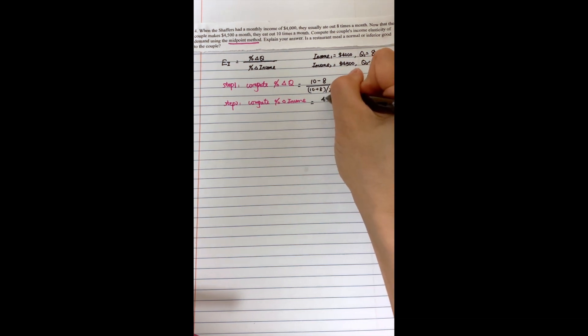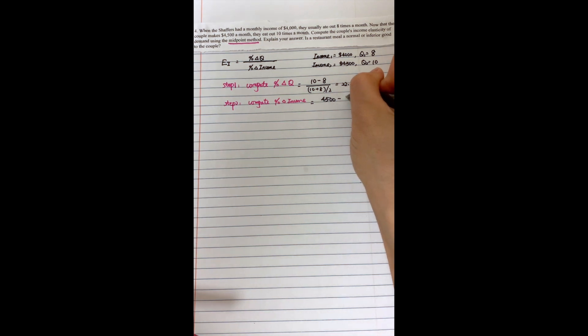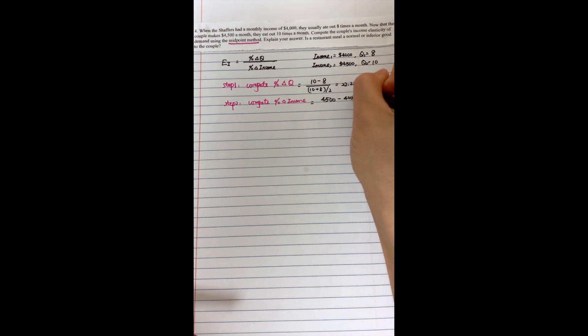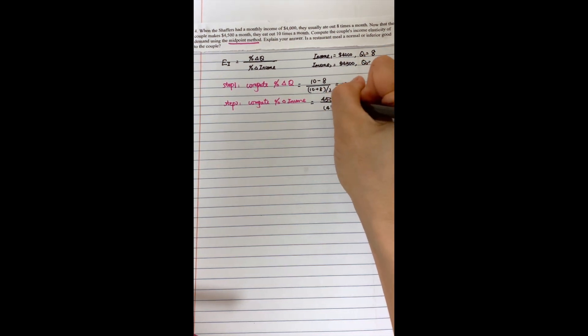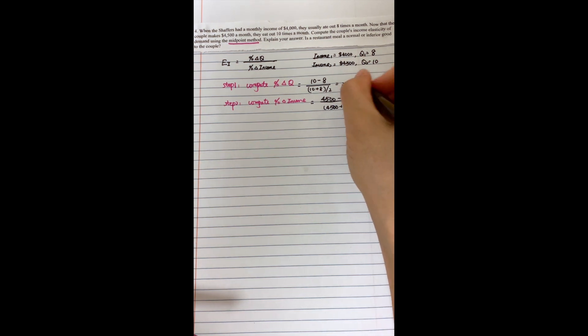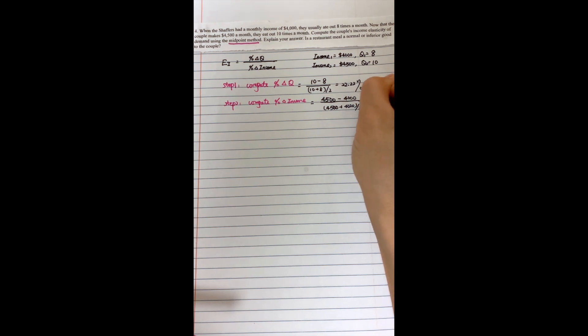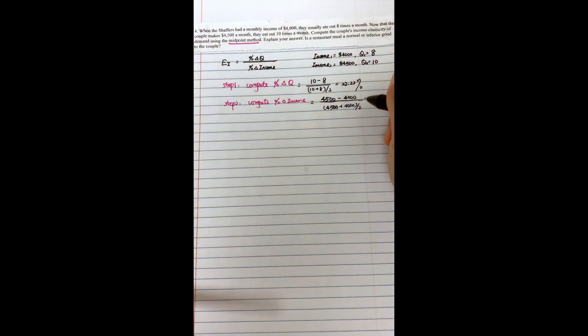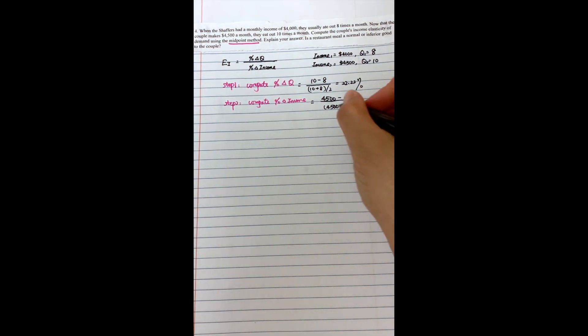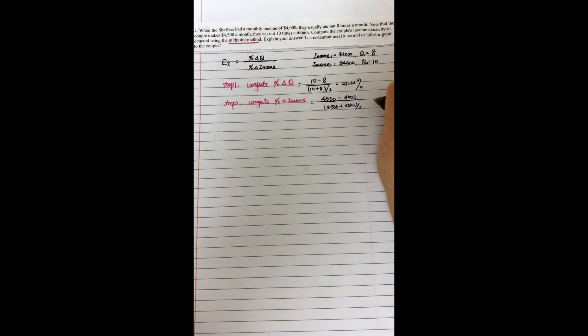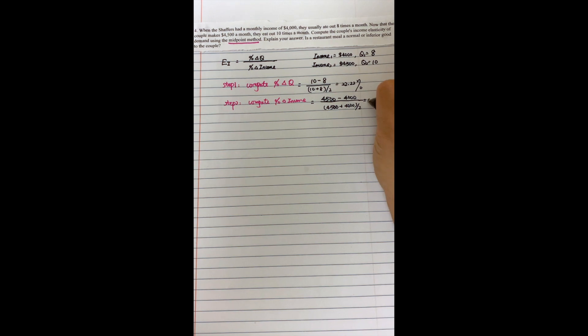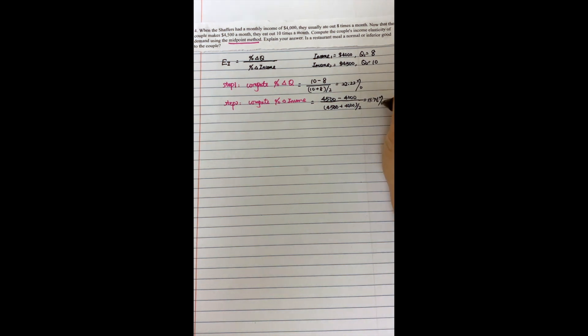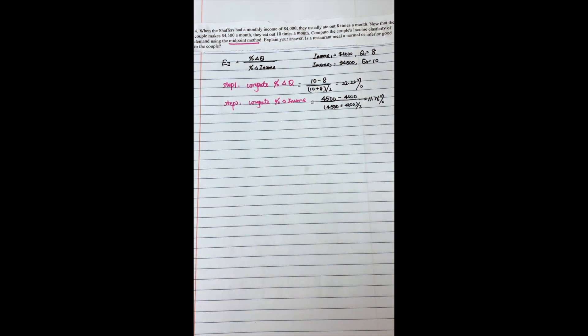$4,500, that will be the new income, minus the previous income, divided by the average of the income for these two months. So this will give you the percentage change in income nearly equal to 11.79%.